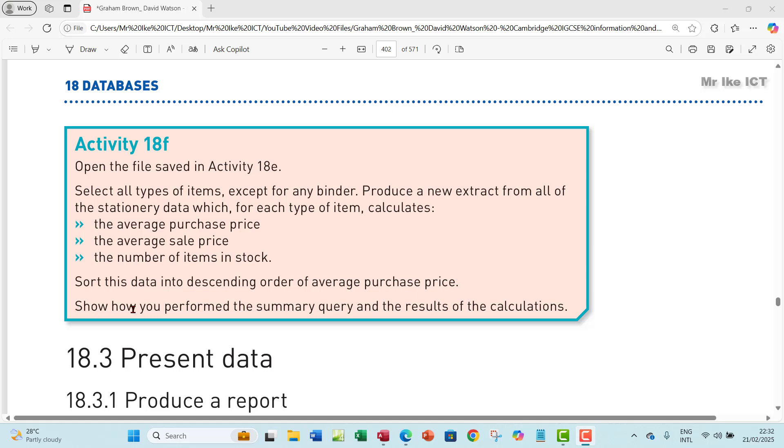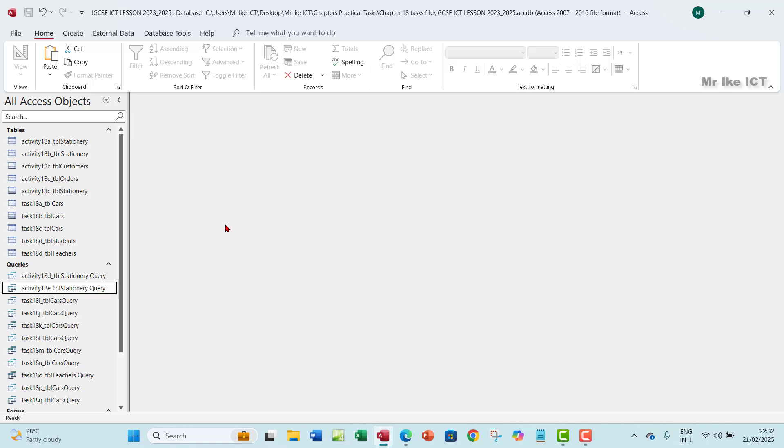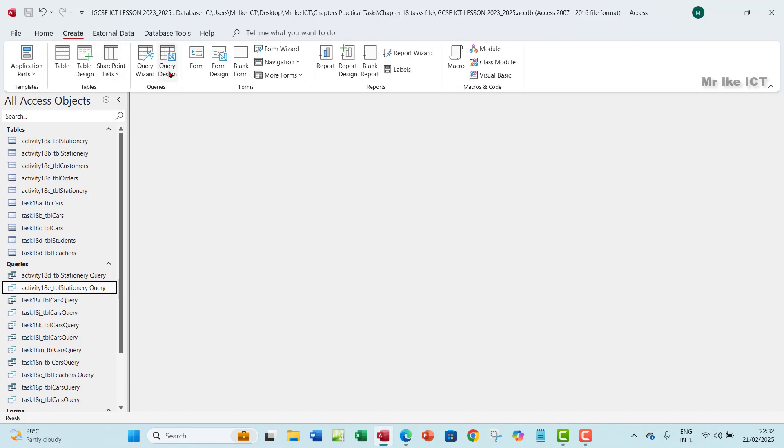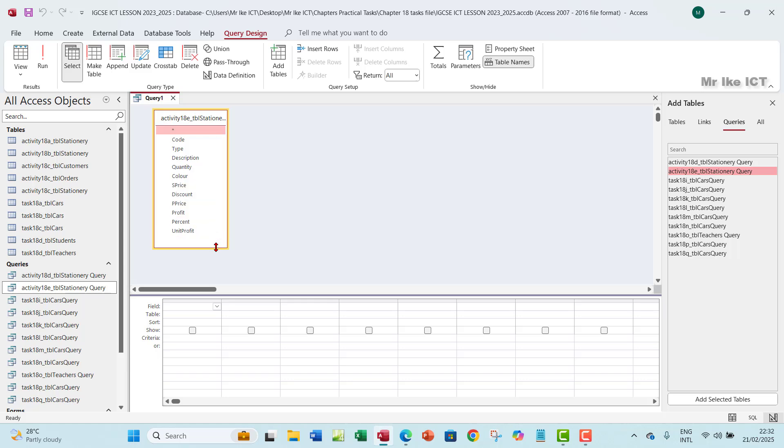Show how you performed the summary query and the result of the calculations. Okay, so let's go ahead to do that. So we're going to open your database. Now, I'm going to base this my summary on Activity 18E, right? And then I will later save it as Activity 18F. So you want to go to create, you want to go to query. You want to pull in the table that you want, which is Activity 18E.